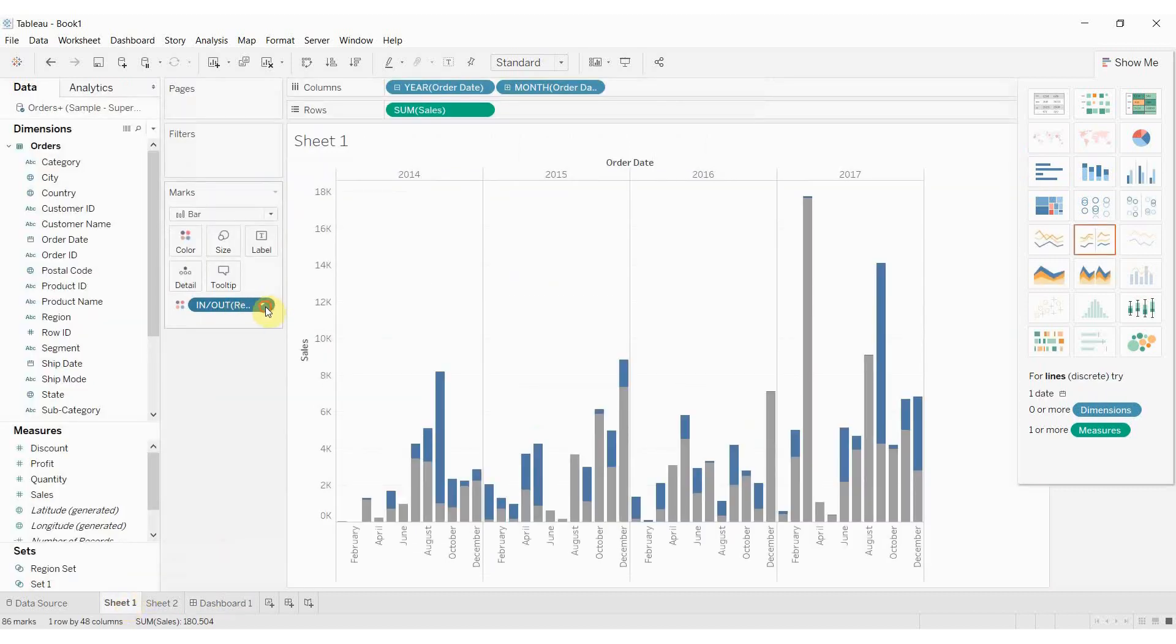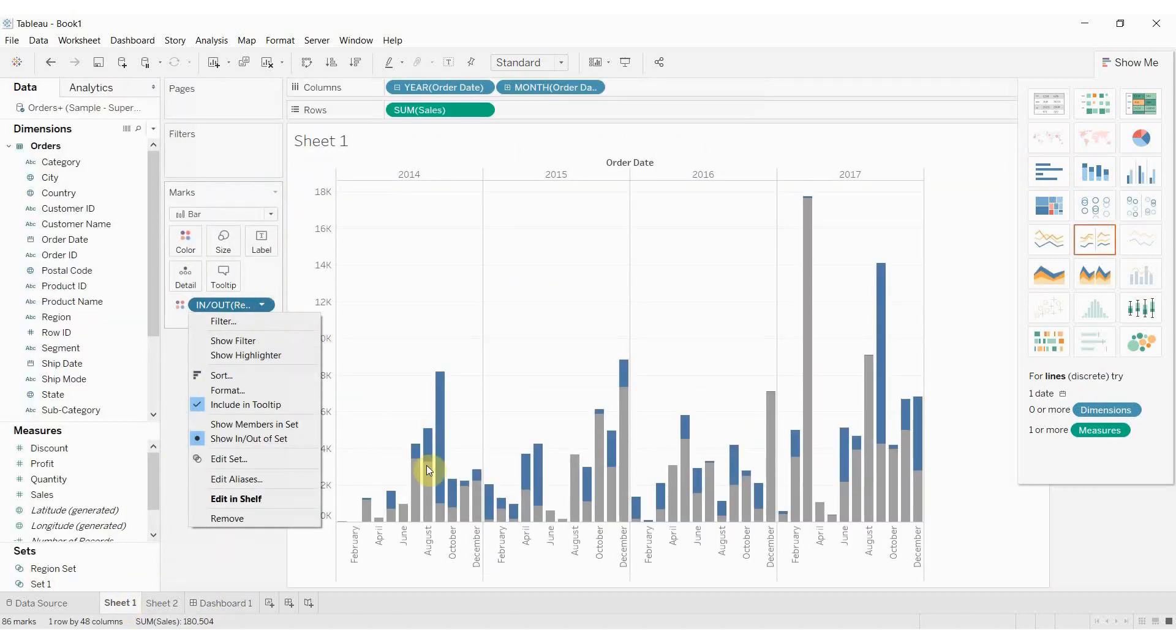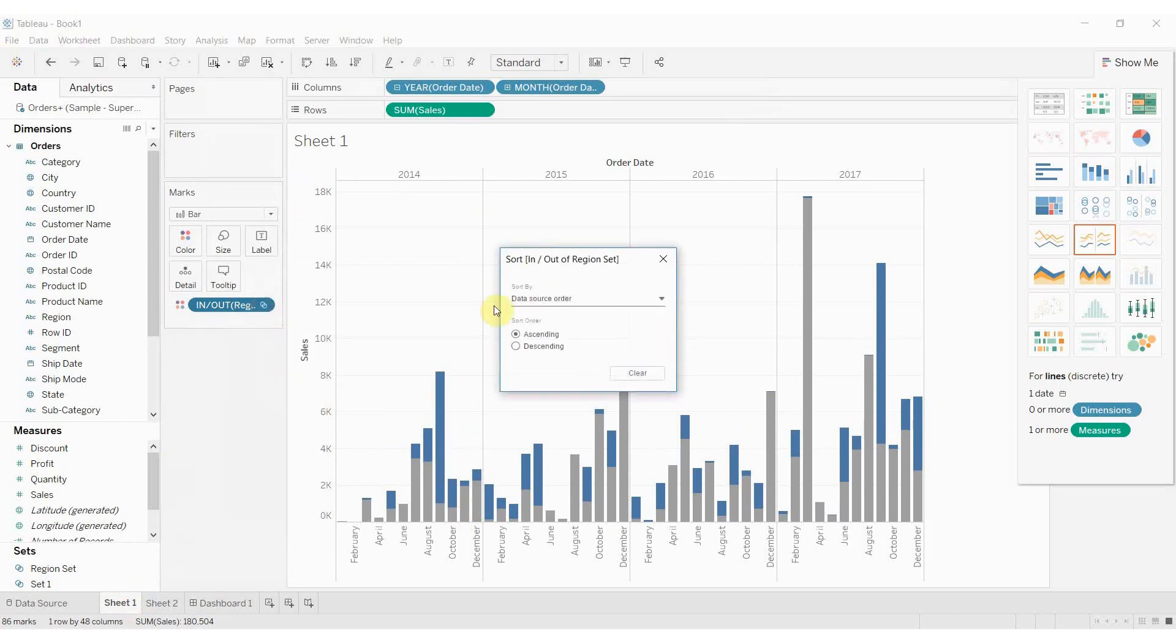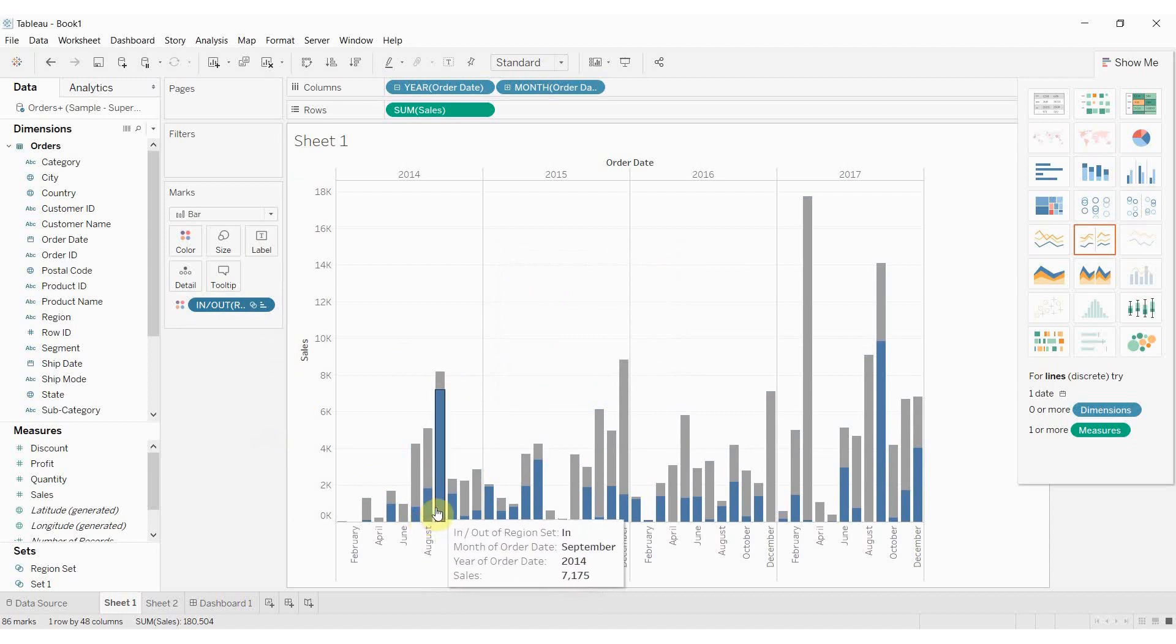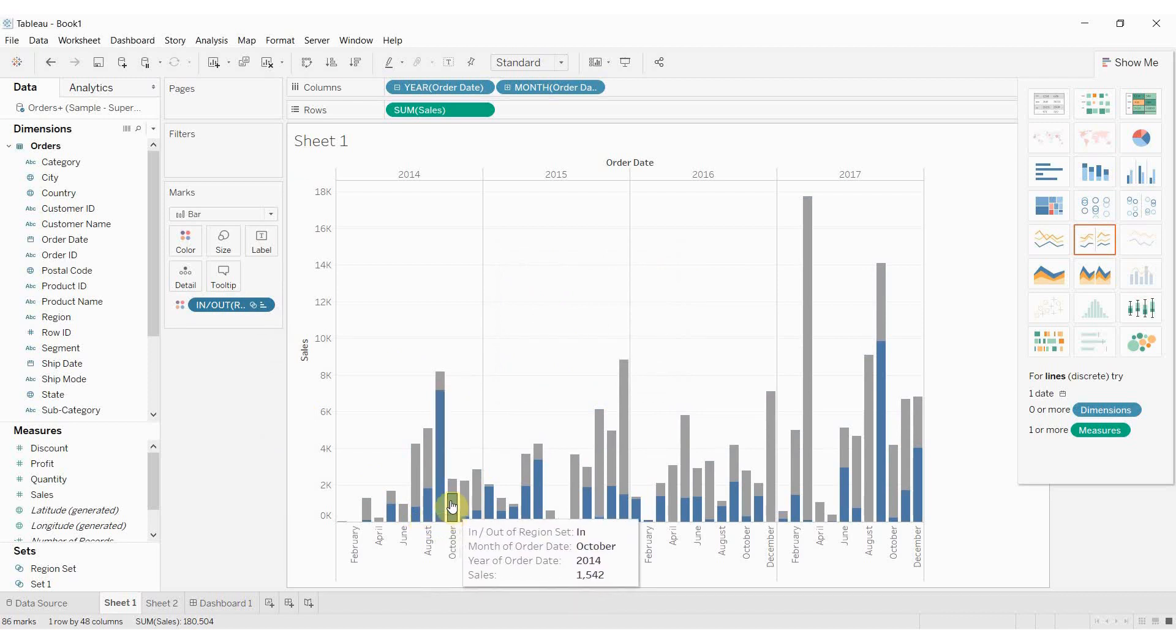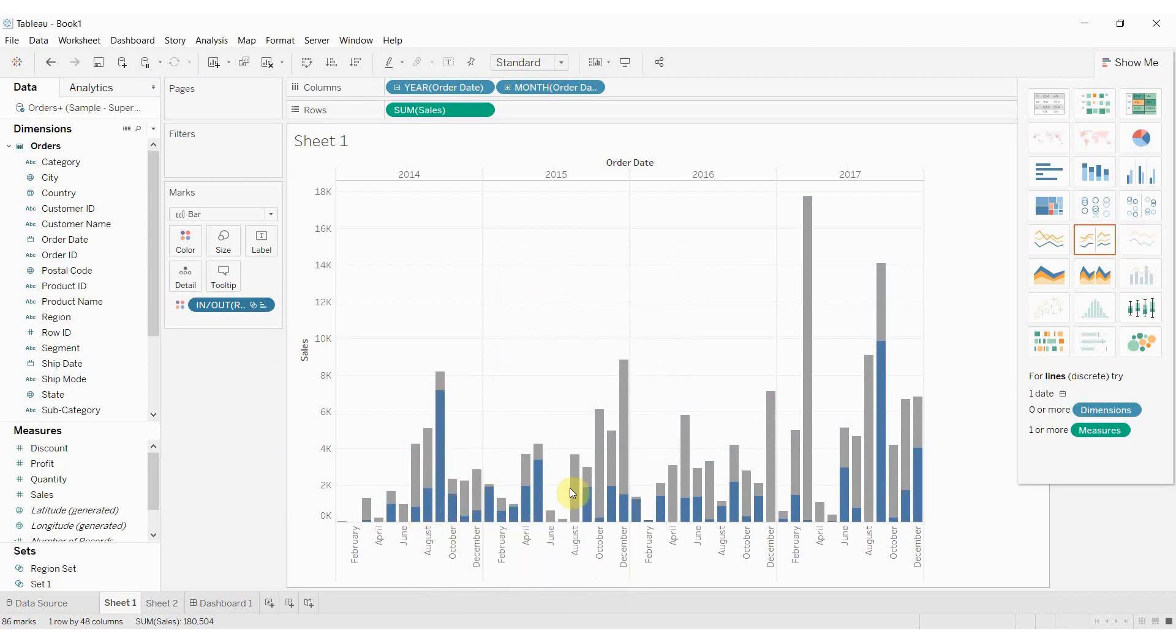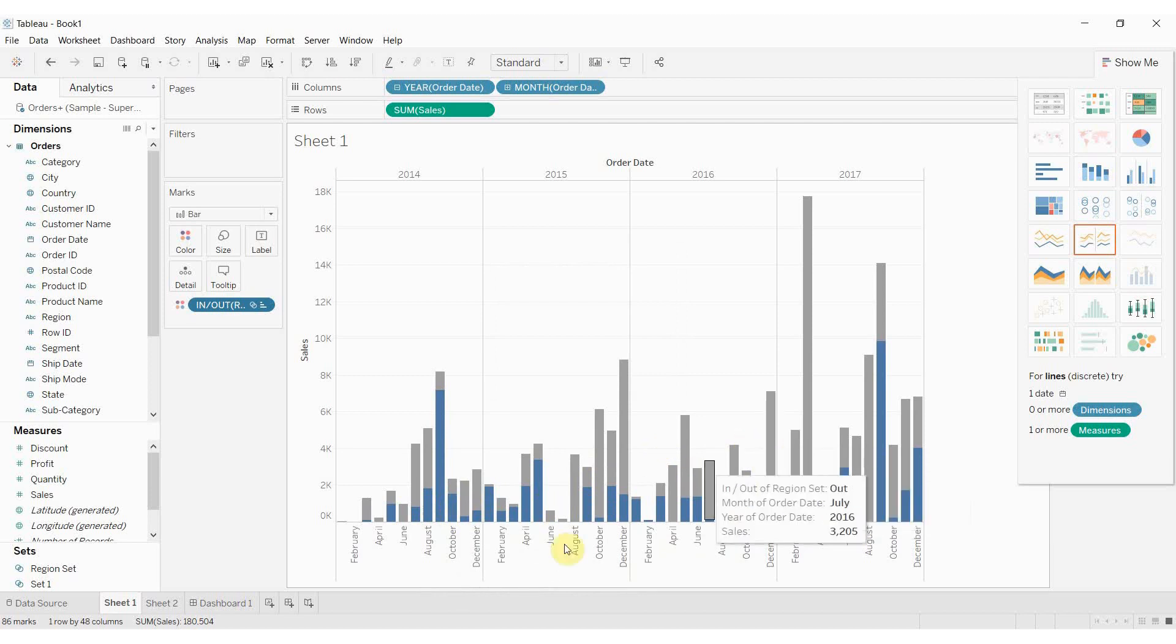I'm going to go in here and all we're going to do to change where the blue appears relative to the gray is we're just going to sort it the other way. We actually have to click. It starts off ascending, click descending, click ascending, and now you'll see that what is in the set, which is the blue bar, shows up at the bottom and what's out of the set shows up at the top. I think that's a lot more intuitive.